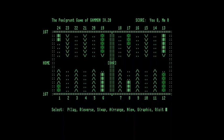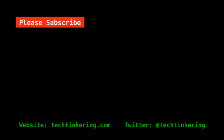So yeah, I hope you enjoyed seeing Gammon 4 being played on the Commodore 128. And do have a look at the other YouTube videos on the Tech Tinkering channel. There's lots on there about CPM and CPM games. And do have a look at the Tech Tinkering website as well.